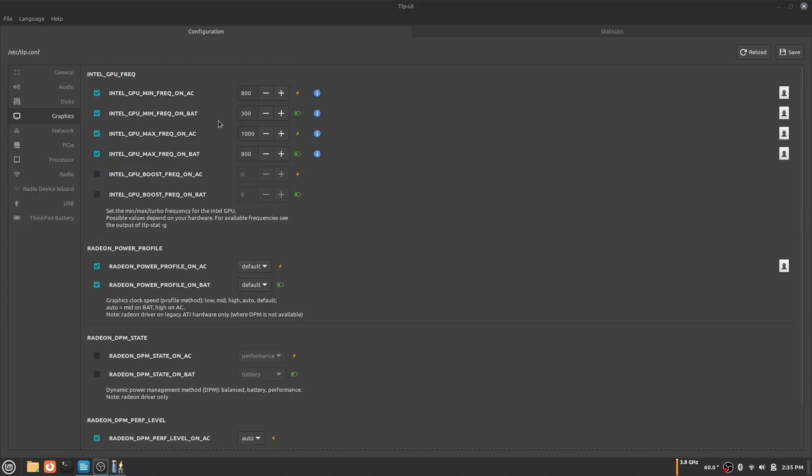I choose a high frequency when I'm on AC and a low frequency when I'm using battery power which will save me battery. Network and PCIe won't help you save a lot of battery either so I'm going to be skipping those sections.